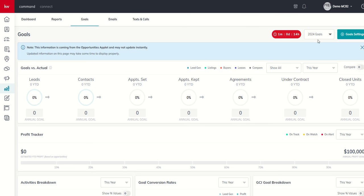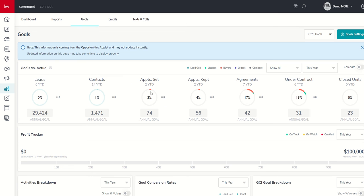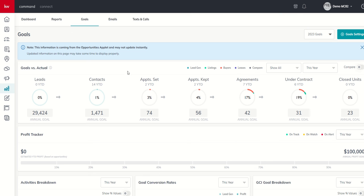Tomorrow, we're going to dive into these speedometers here, what they mean, how we gauge, how information shows up here, and the conversions between each one of these speedometers or goal setting tabs. So look forward to that tomorrow. As always, I hope you're having a fantastic day, and I look forward to talking to you then.